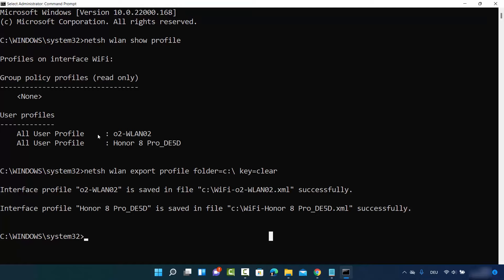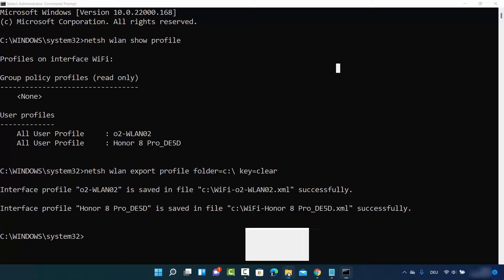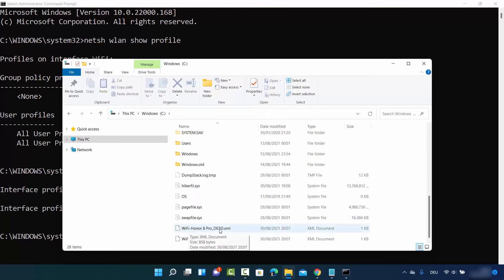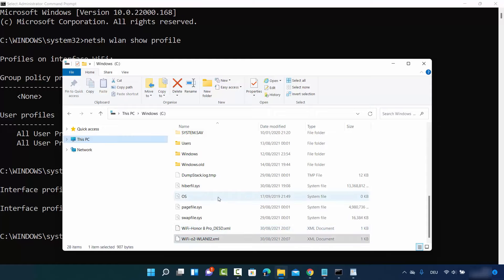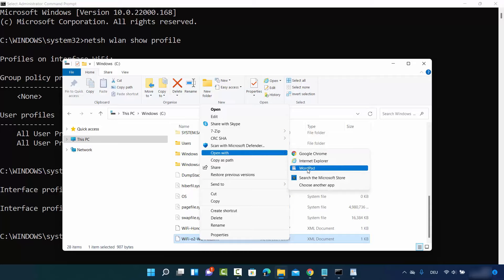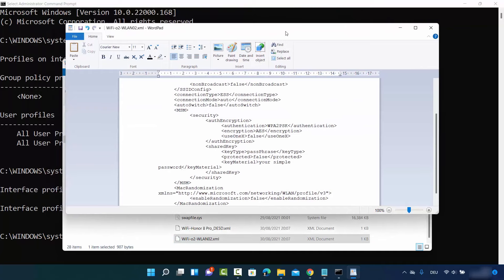You will see a response saying the interface profile for each network is saved to a file. If you have two networks listed, two files will be created; if you have five networks, five files will be created — one file per network. Go to File Explorer, open your C drive, and you will see the XML files created there.